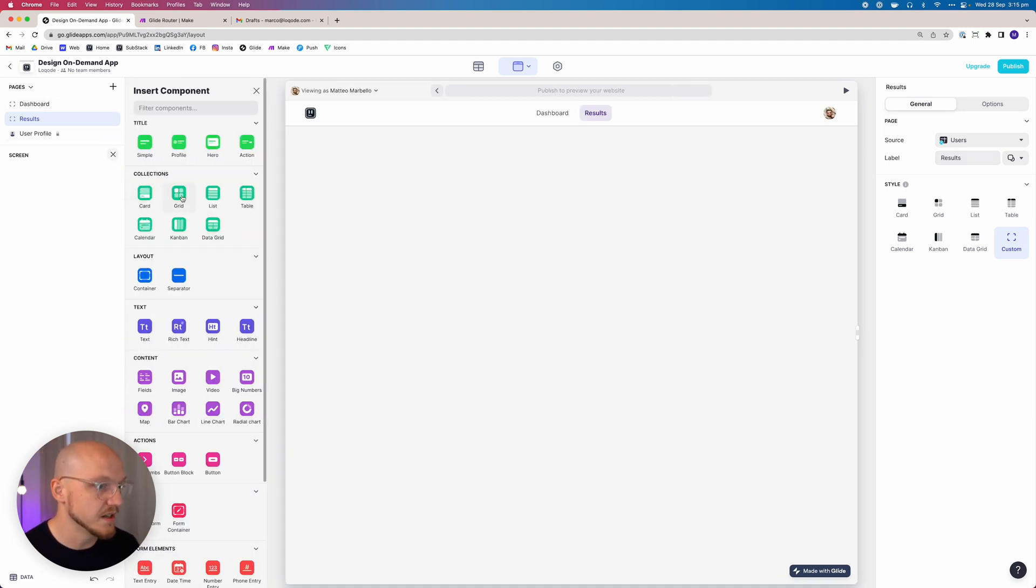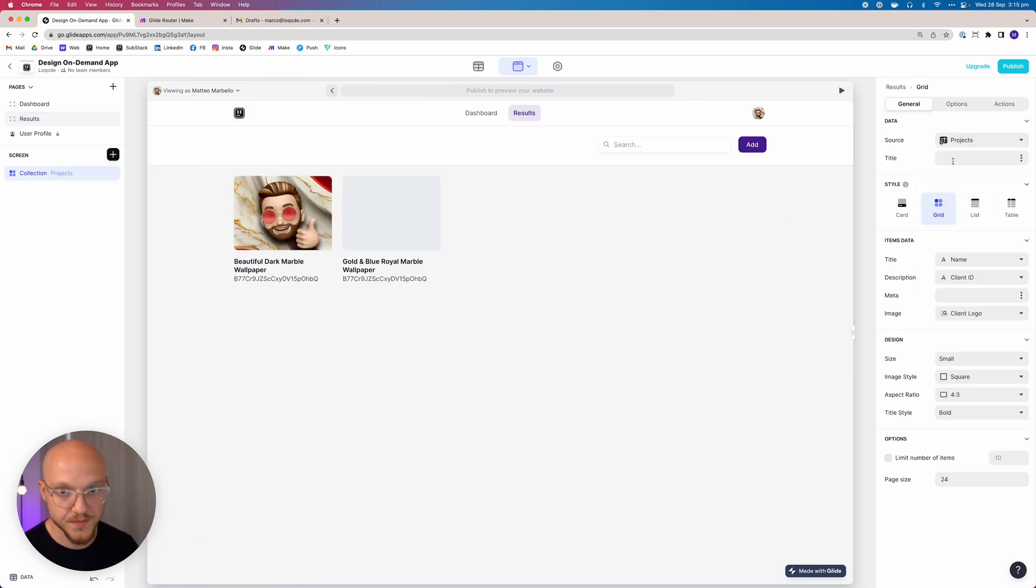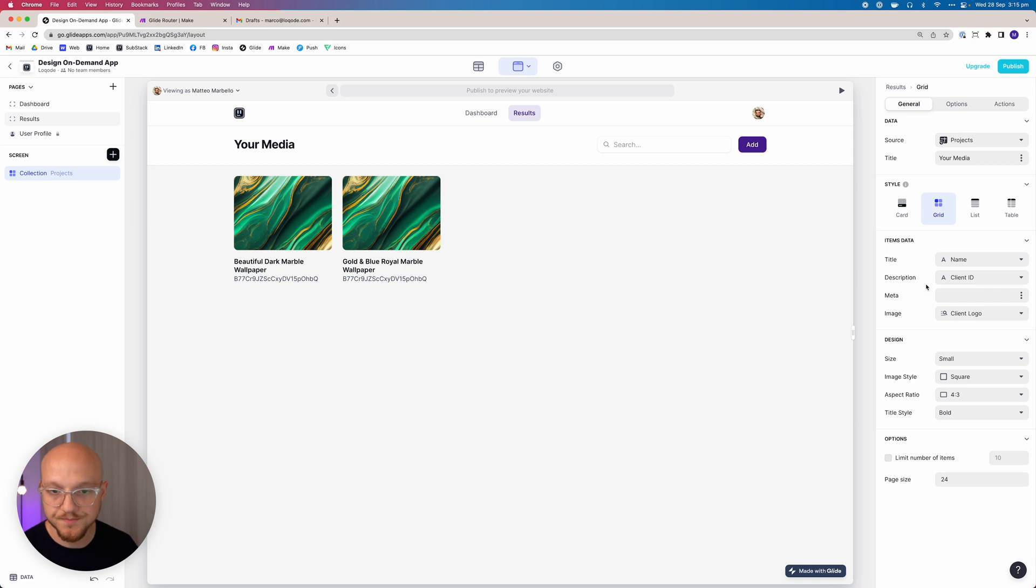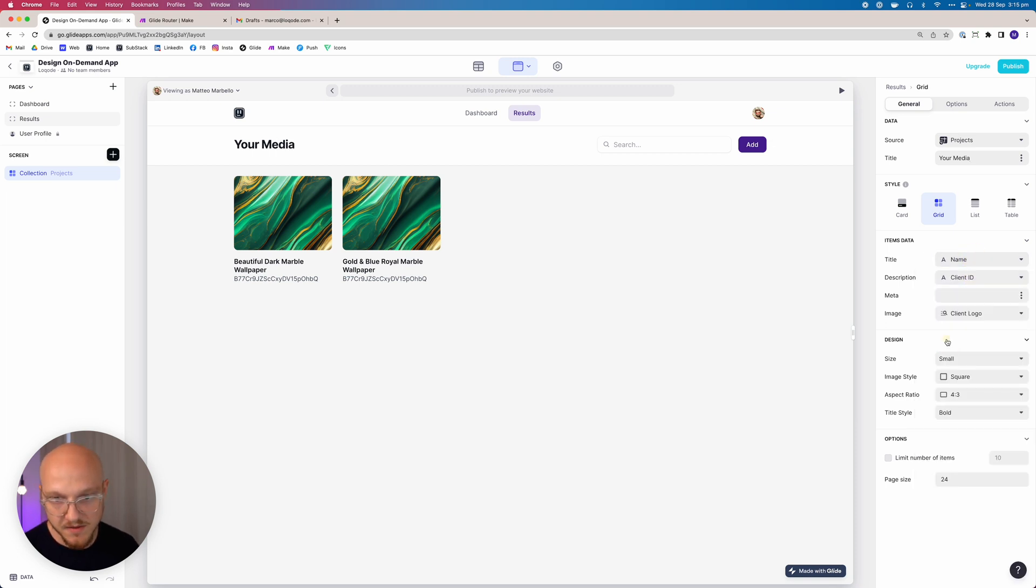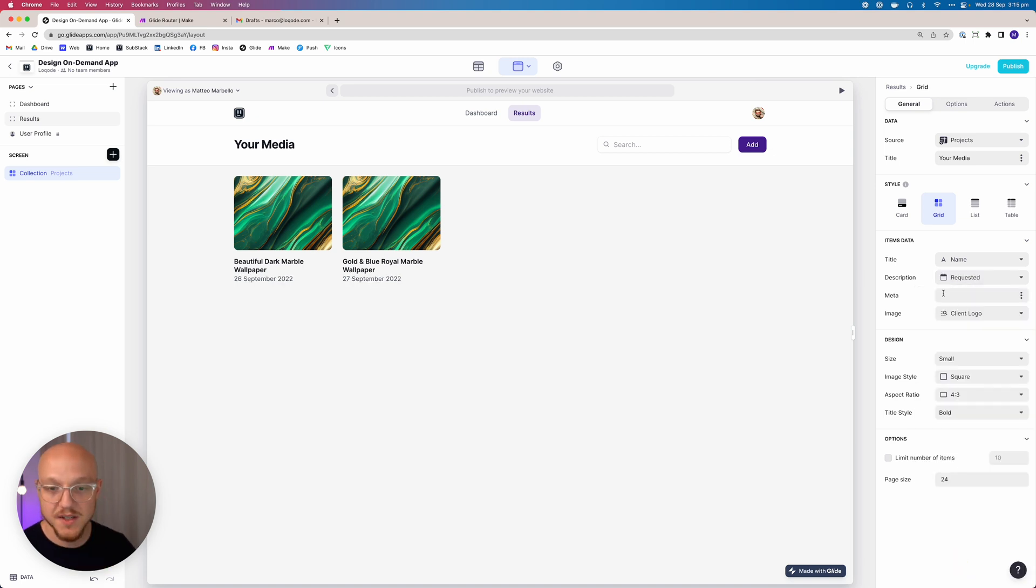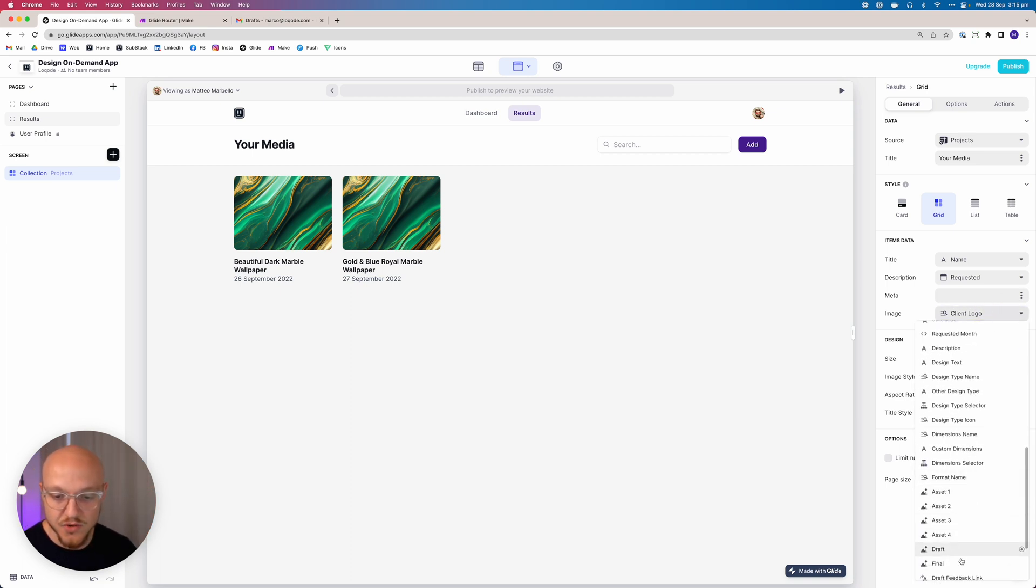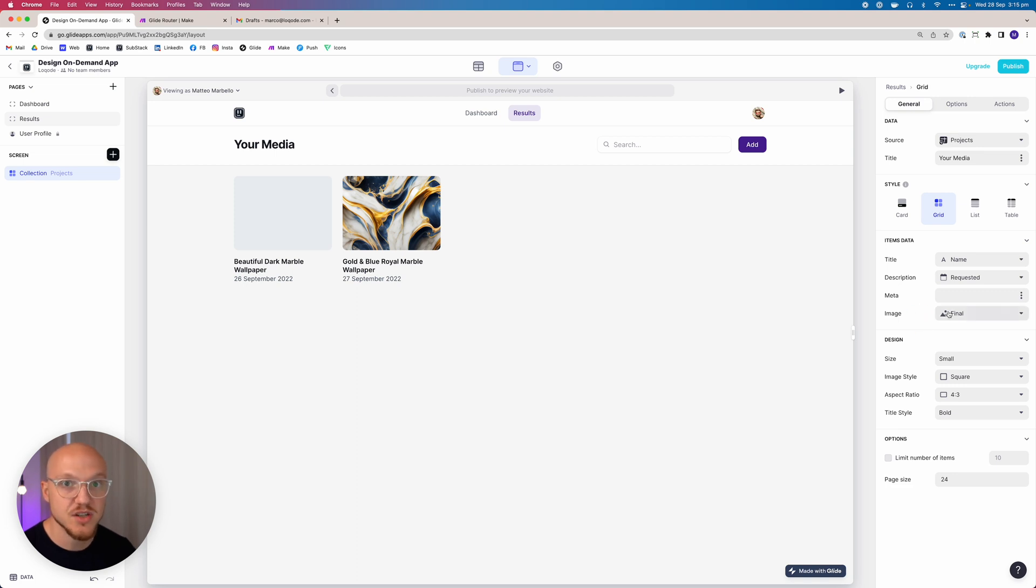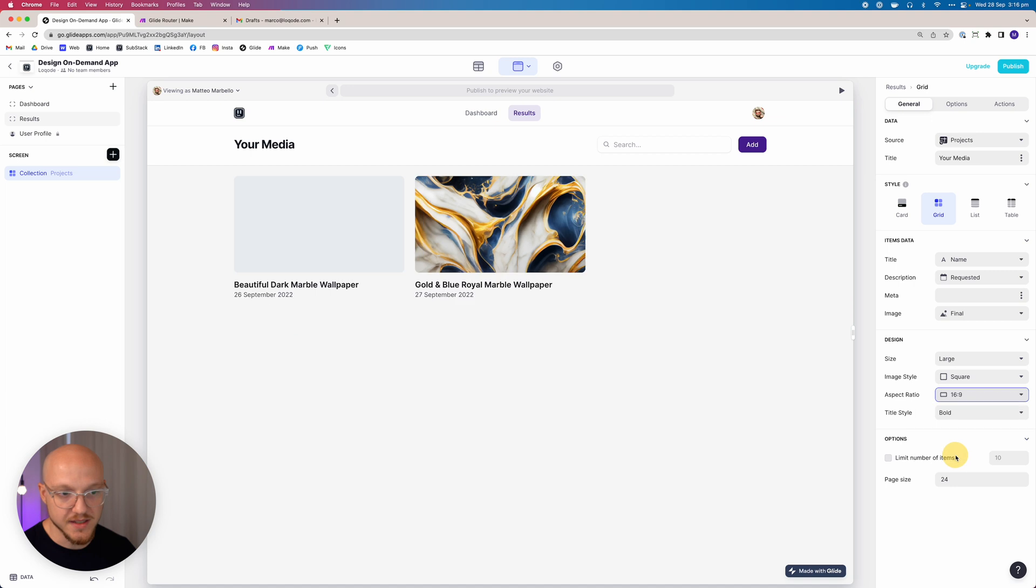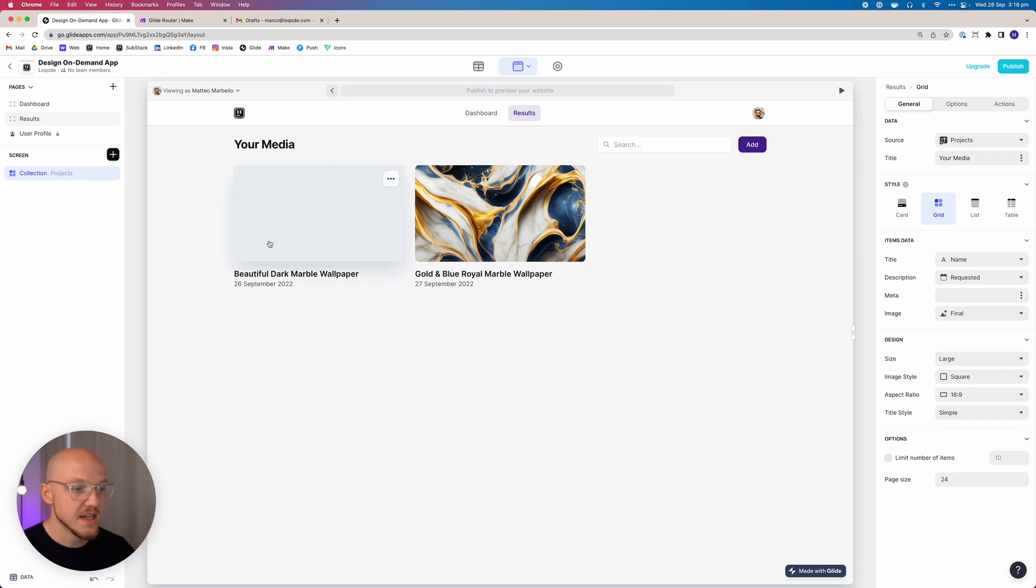The first component is going to be a grid of the projects. We're going to call this something like your media. The name is going to be the name of the project, the description is going to be the requested date. We're going to leave the meta, we don't necessarily need it. We're going to change the image to final, so anything with a final image is going to show up here. The size we can make large, keep it square, we can make it 16 by 9 just to make it a little bit more compact, and we want to change the title style to simple.